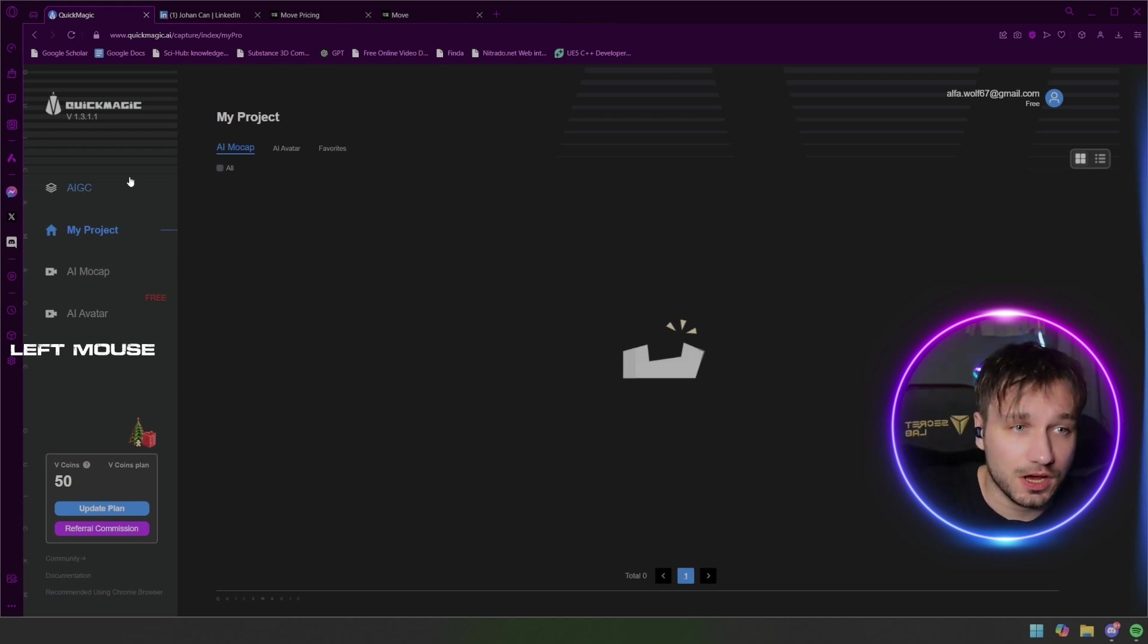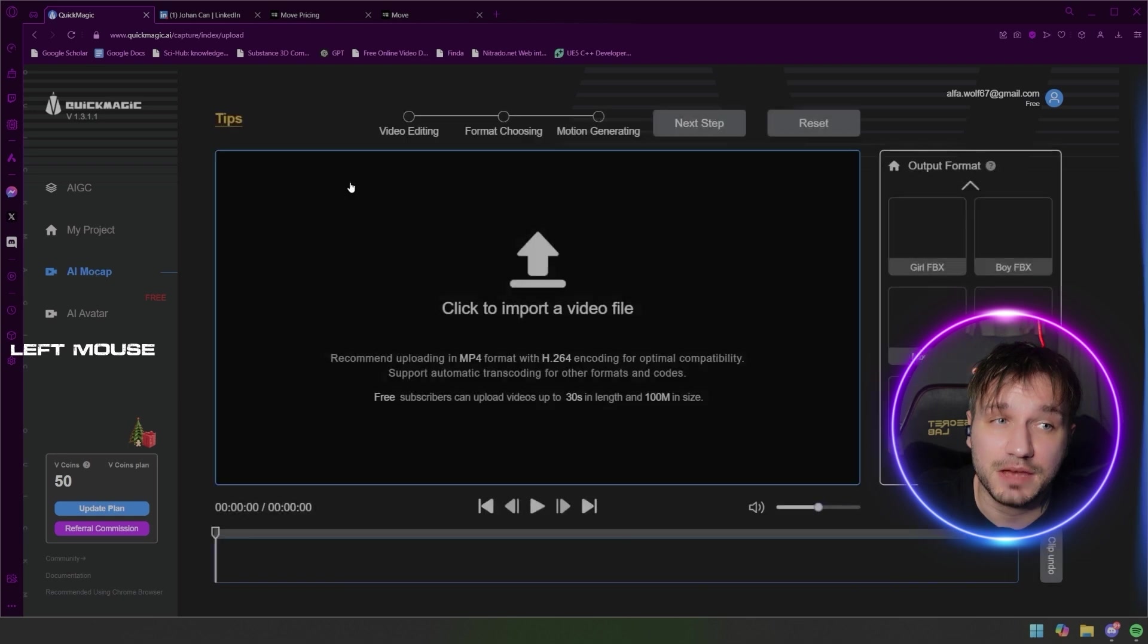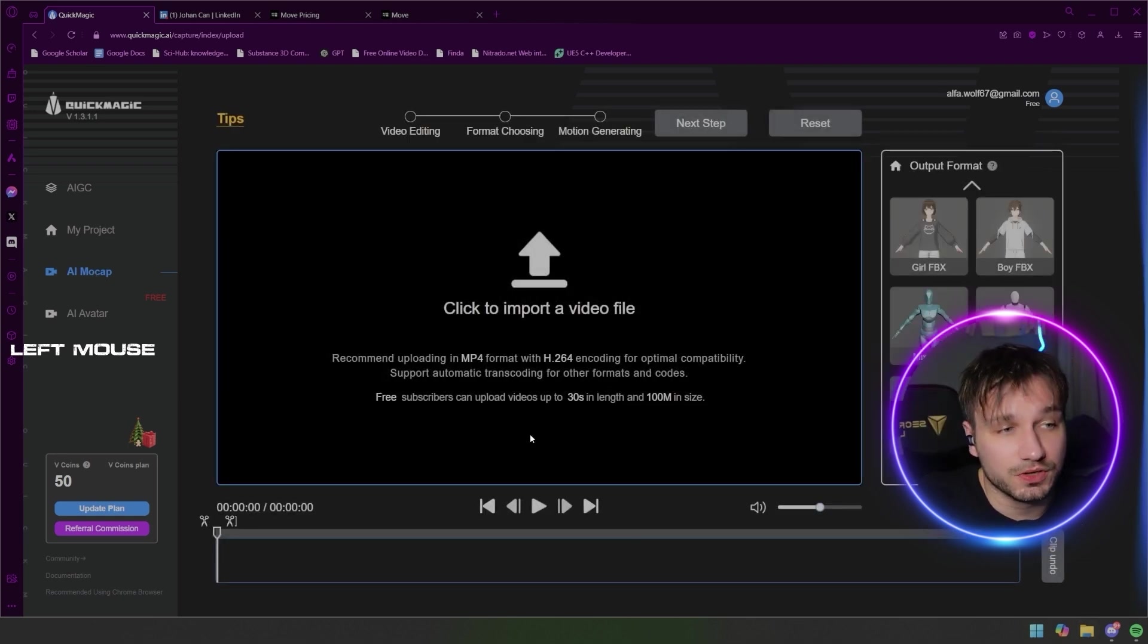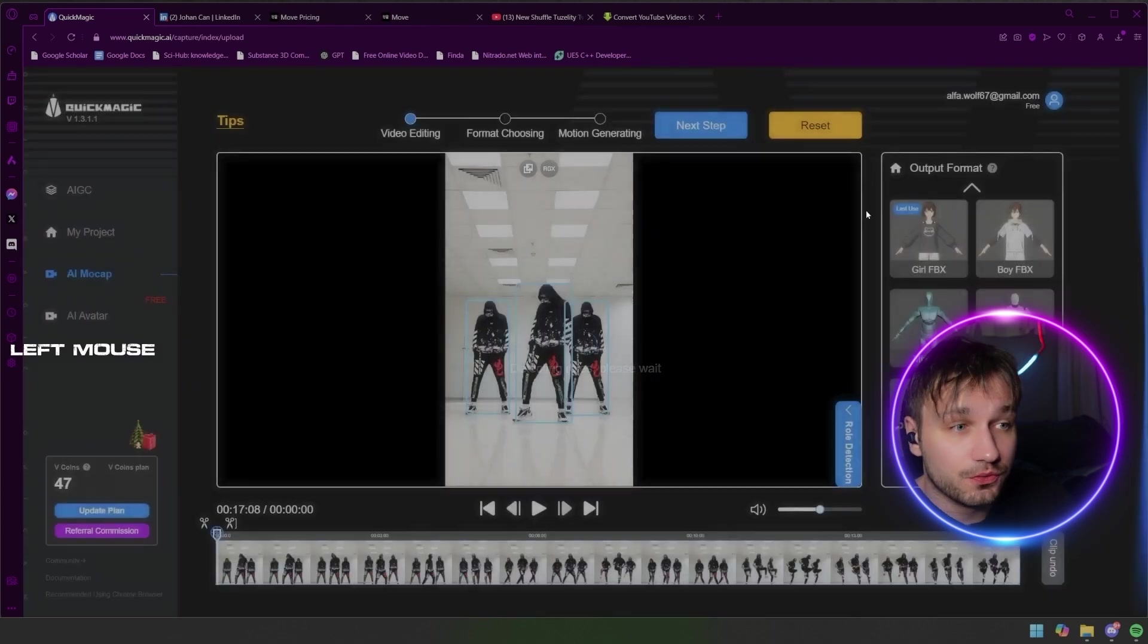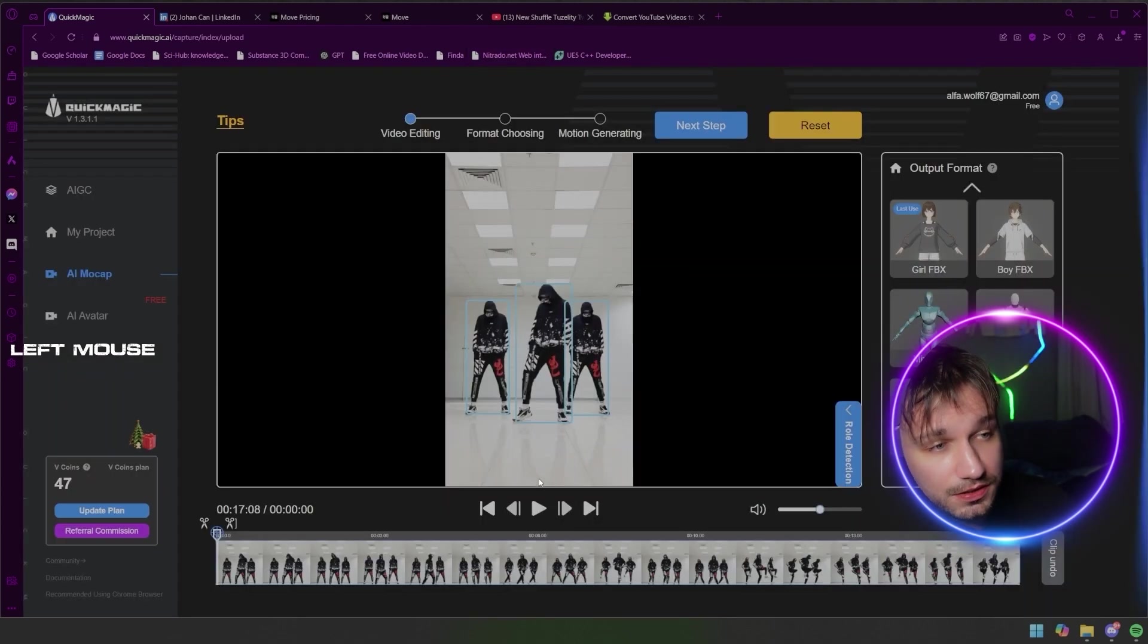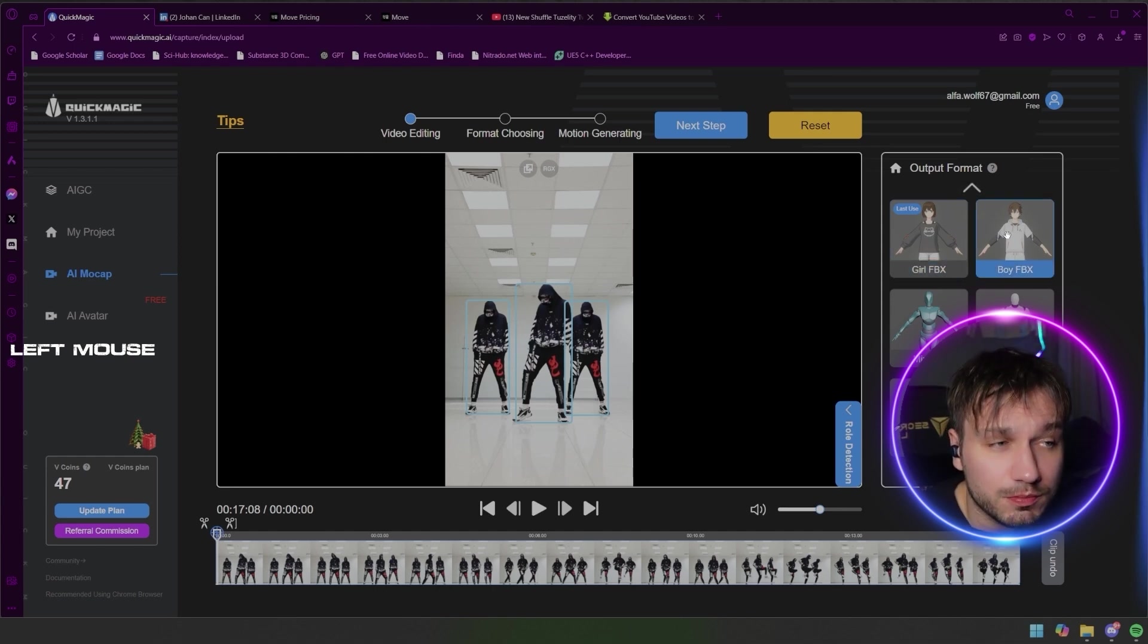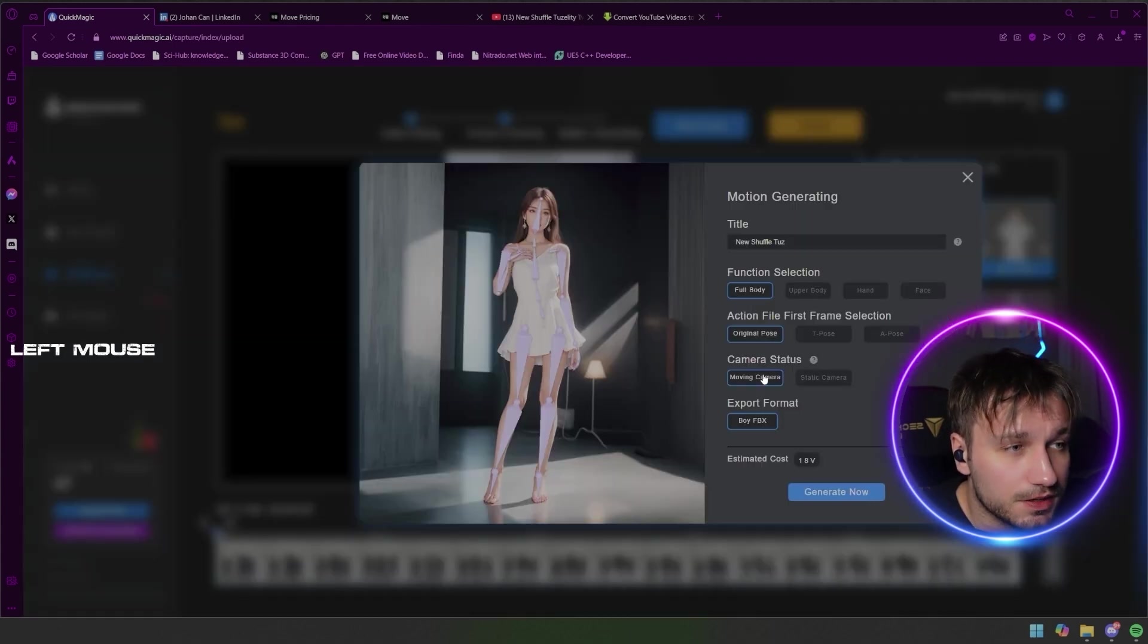As well you can go into my project but where you want to go is AI mocap. And here you can just drag and drop your video, you can take a roll detection, and then just wait a minute. And then you can see that they have multiple blue stuff, then you just track your character to the one that you want to have and take the next step.